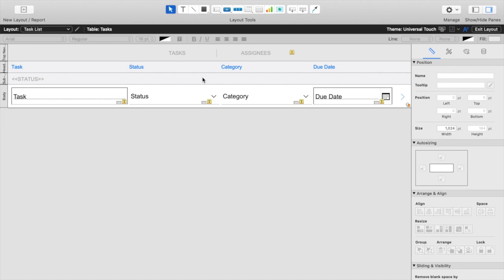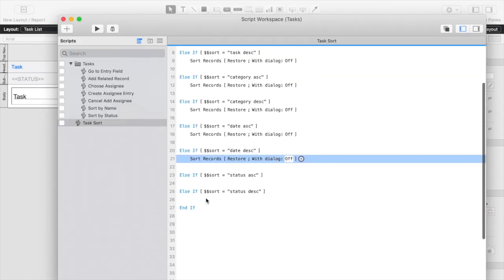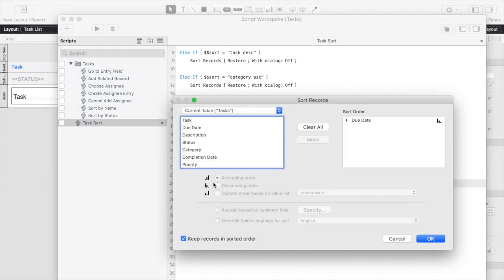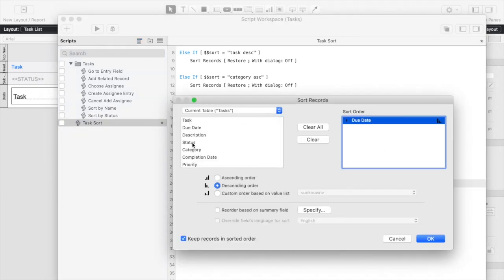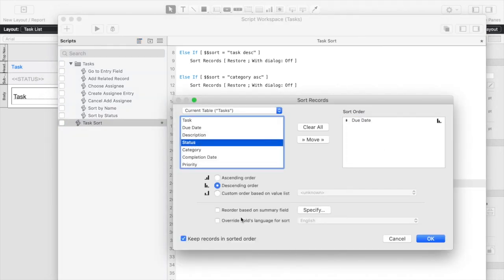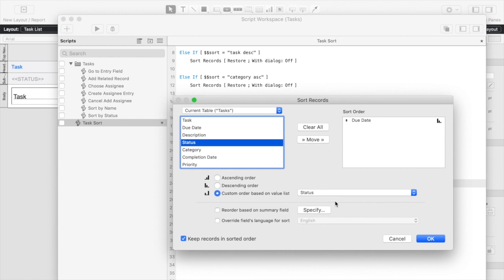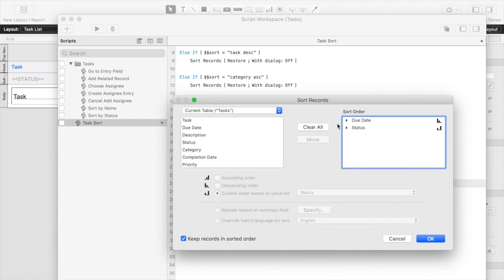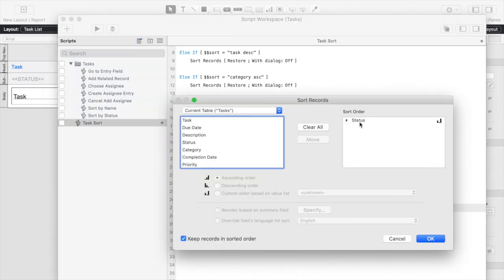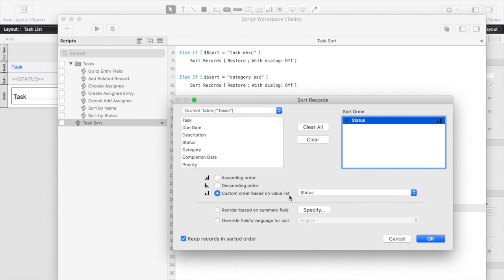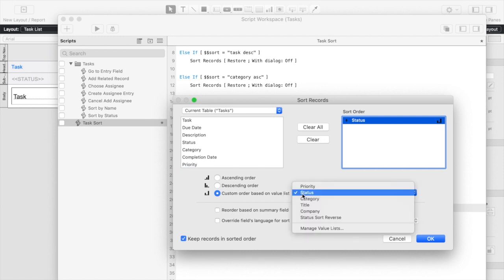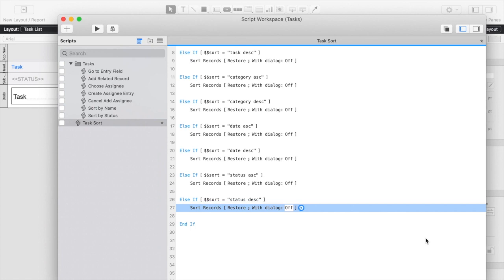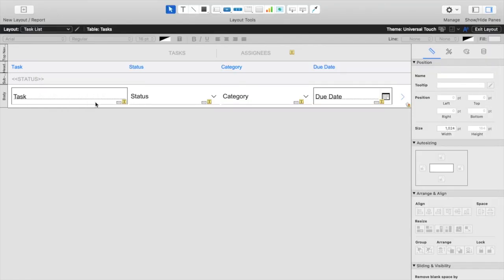If we go back into our sorting script, we can now configure our sorting for the status. So we're going to click status, and on this one, we're going to say custom order based on our original status value list, and actually add that over here, and we'll click OK, and then we're going to copy and paste this down here. Only this time, we're going to choose our sort reverse value list instead. And so if we save that,